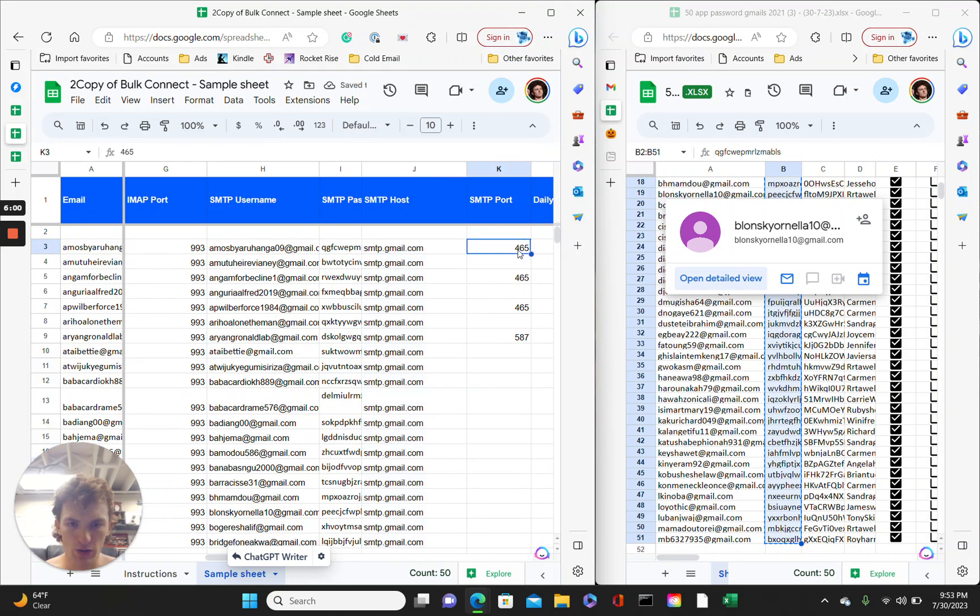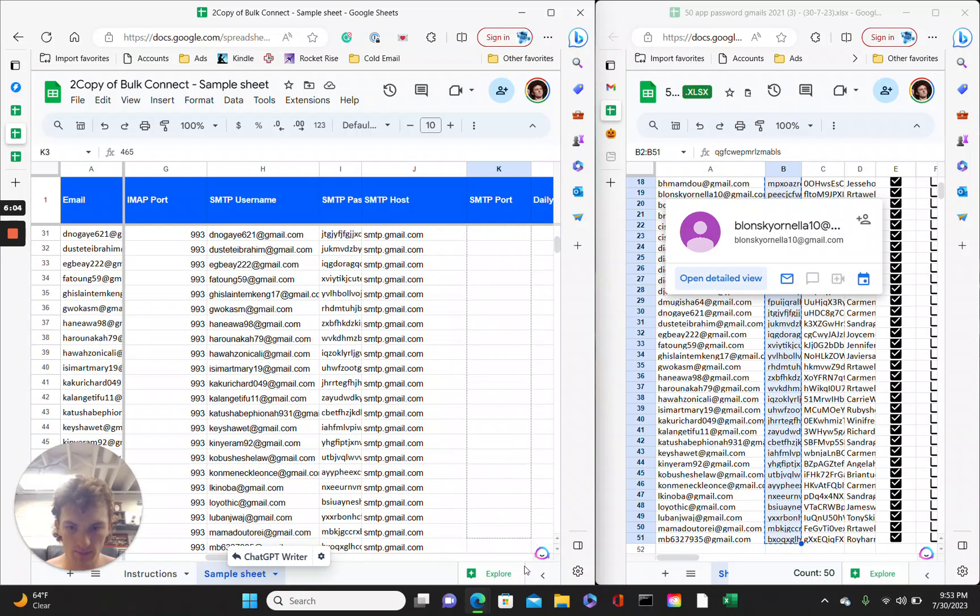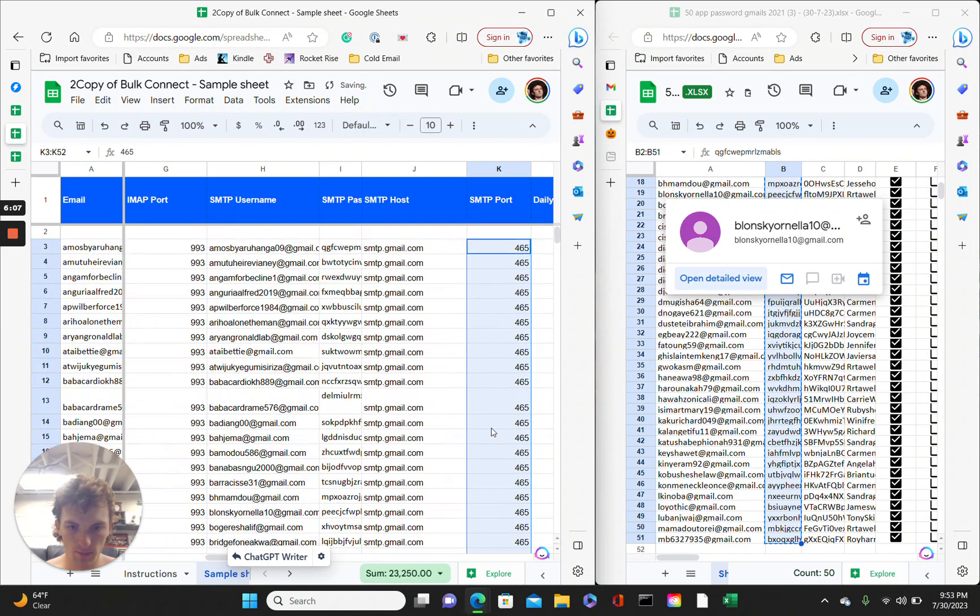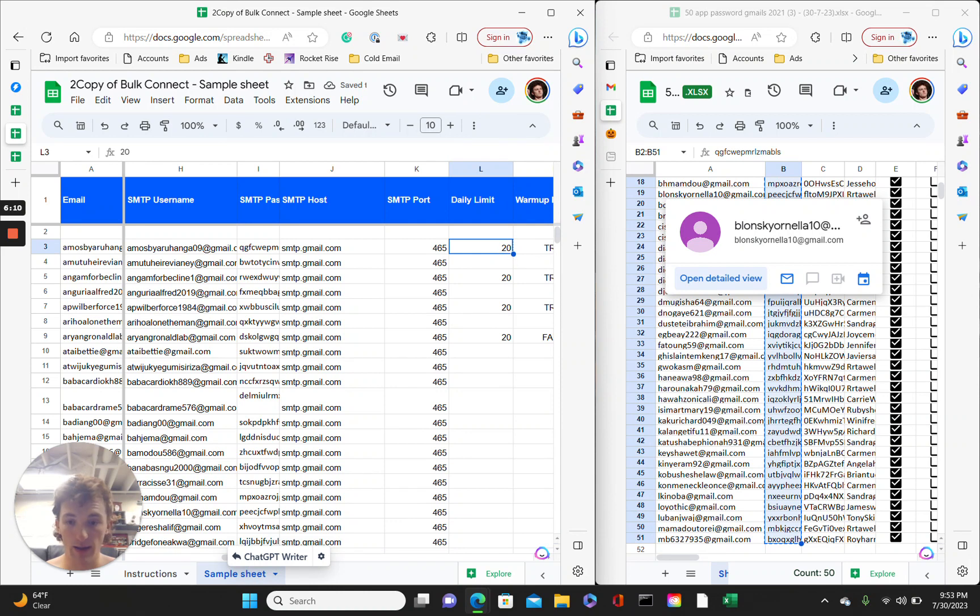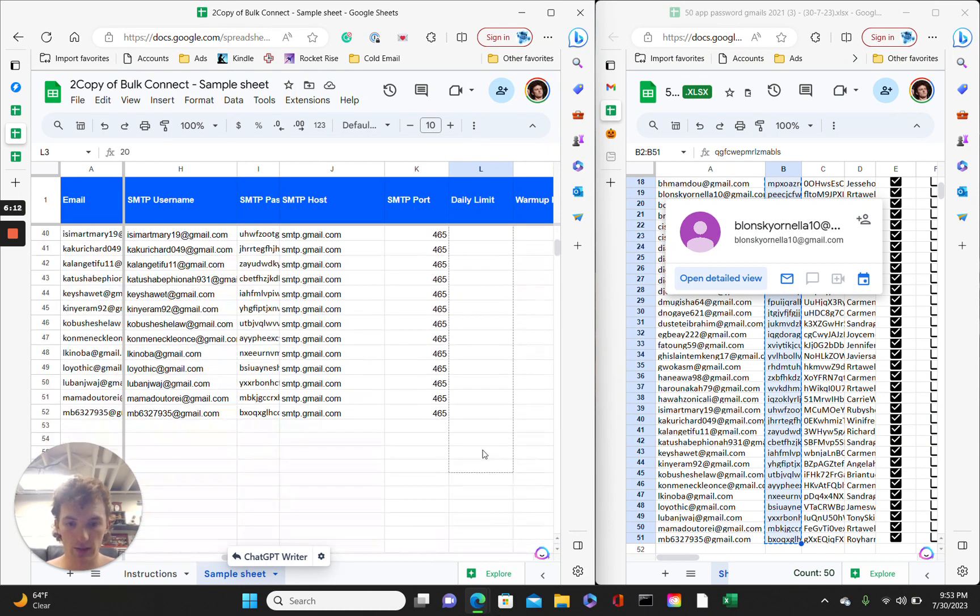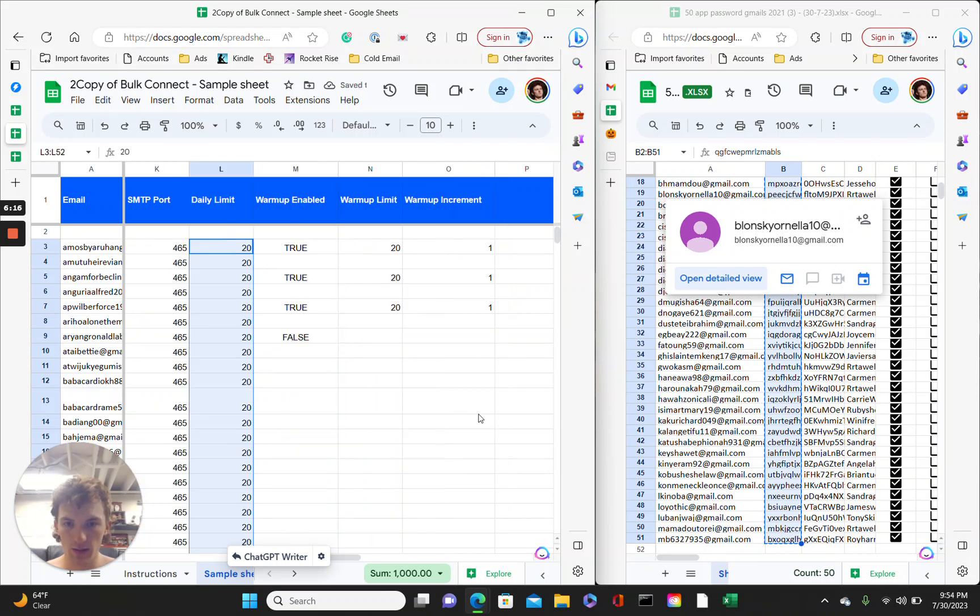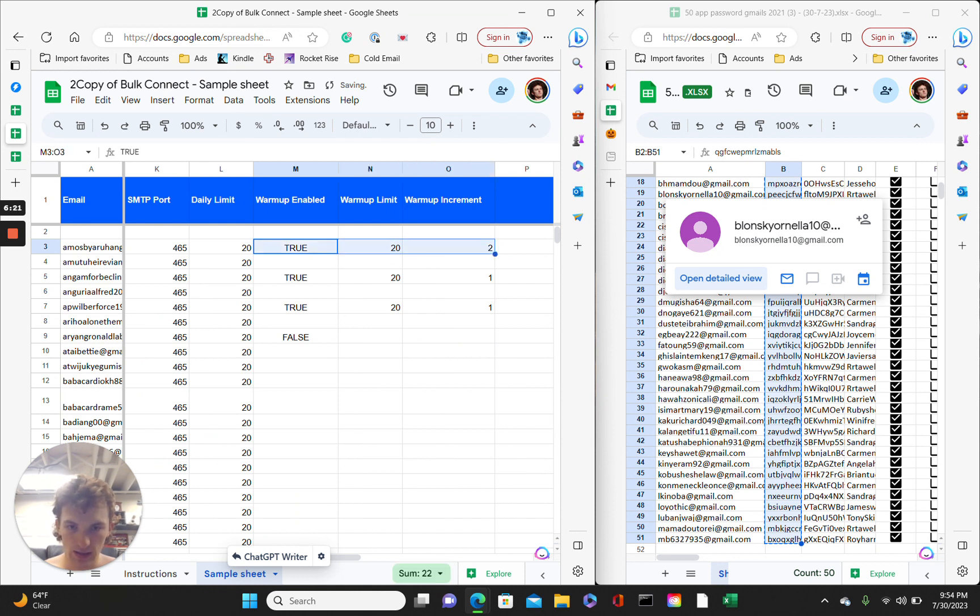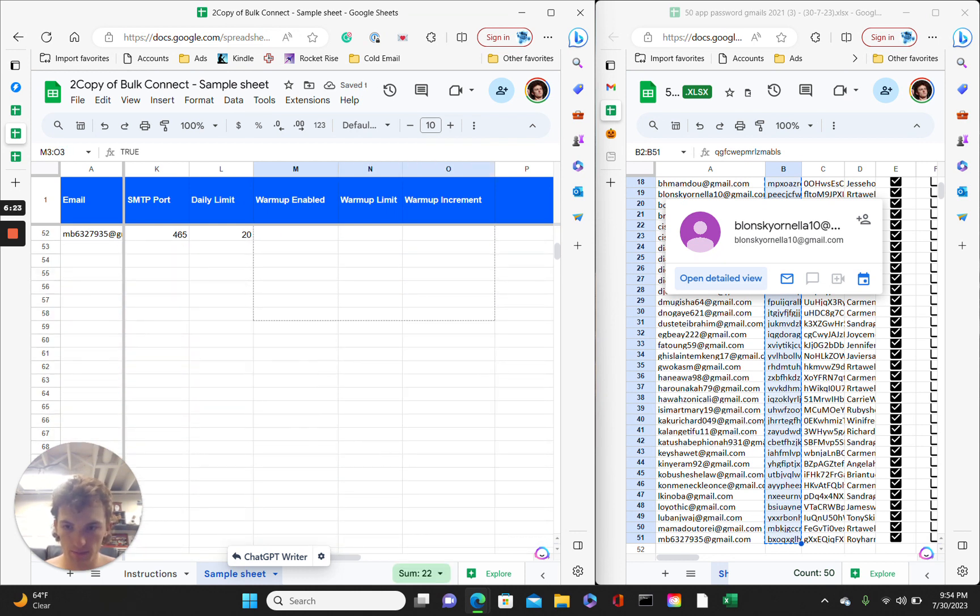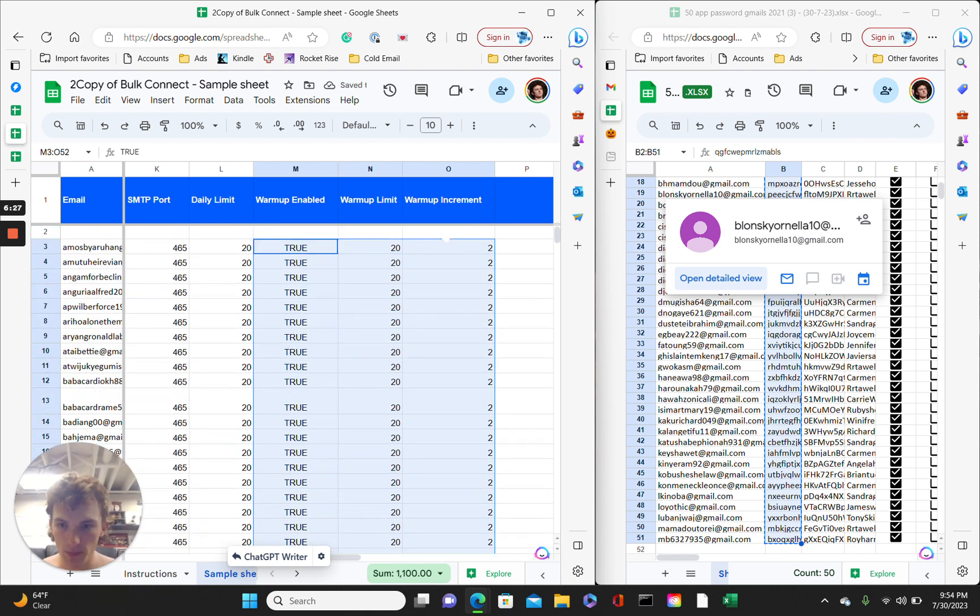SMTP port, just do the top one, drag it all the way down. Okay, daily limit. Yeah, I'll just set this at 20 for Gmail accounts. Okay, and then for here, yeah, set this to two. So, then, yeah, you can just take these and drag them all the way down. And this is good. This file is done now.